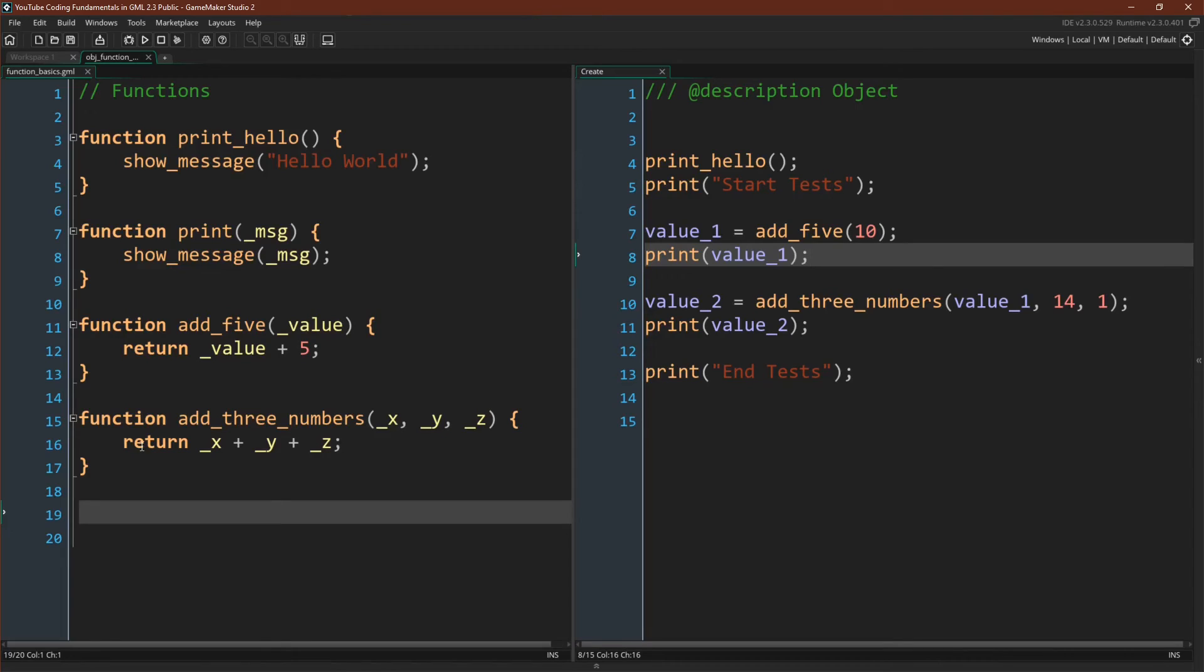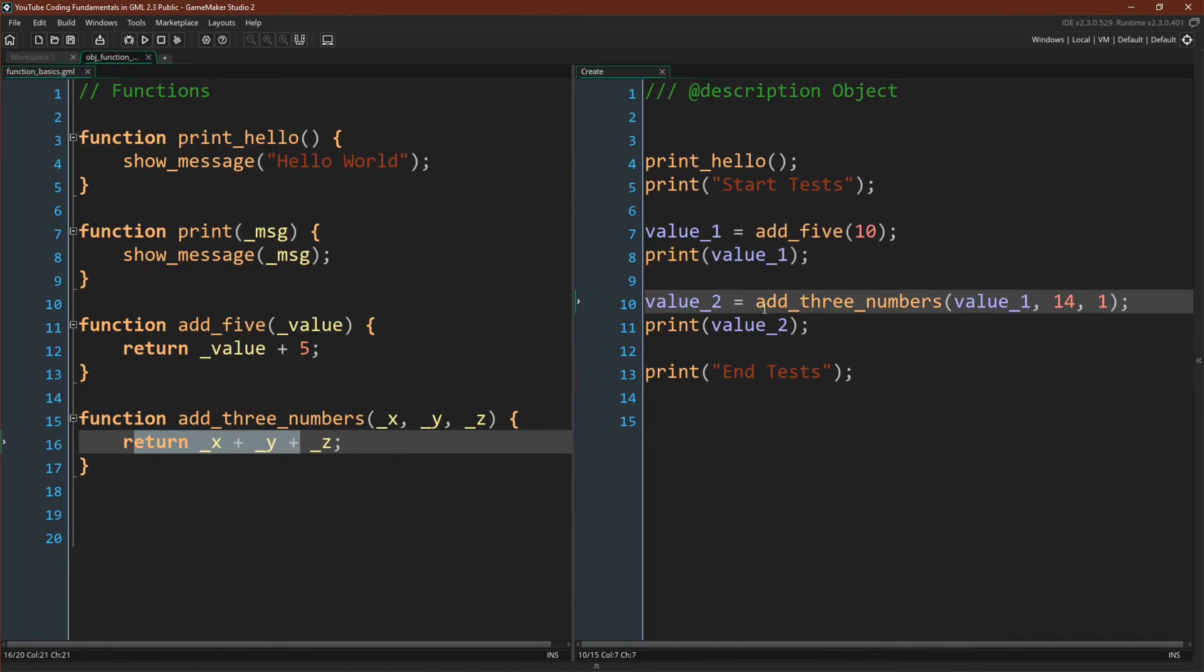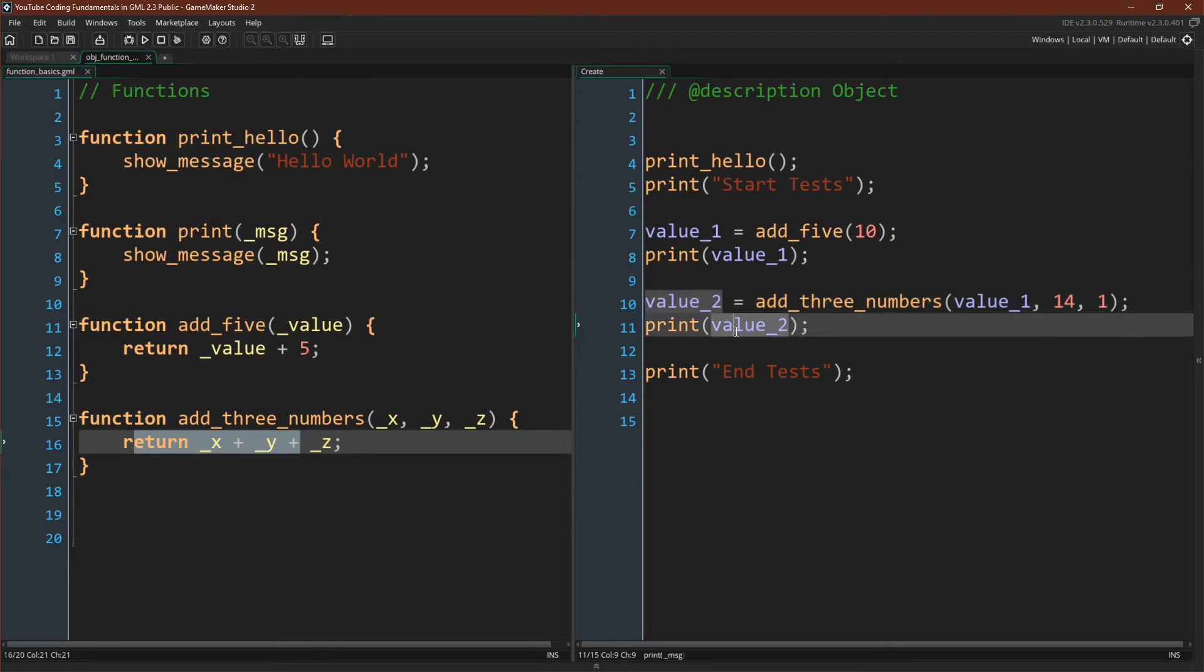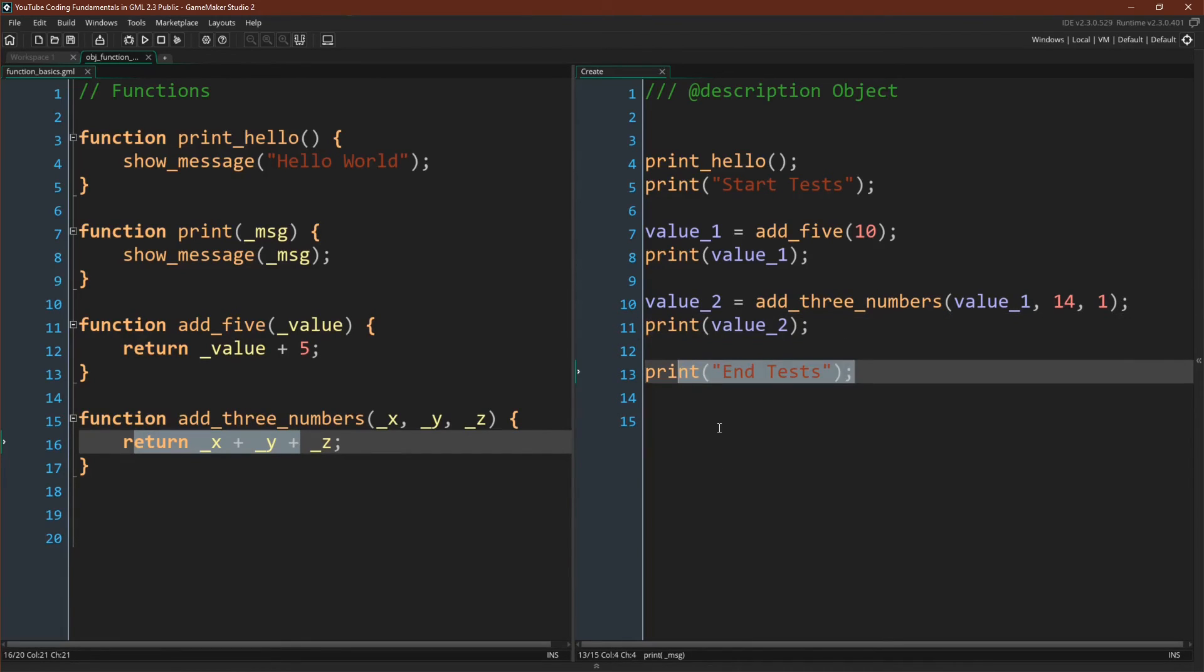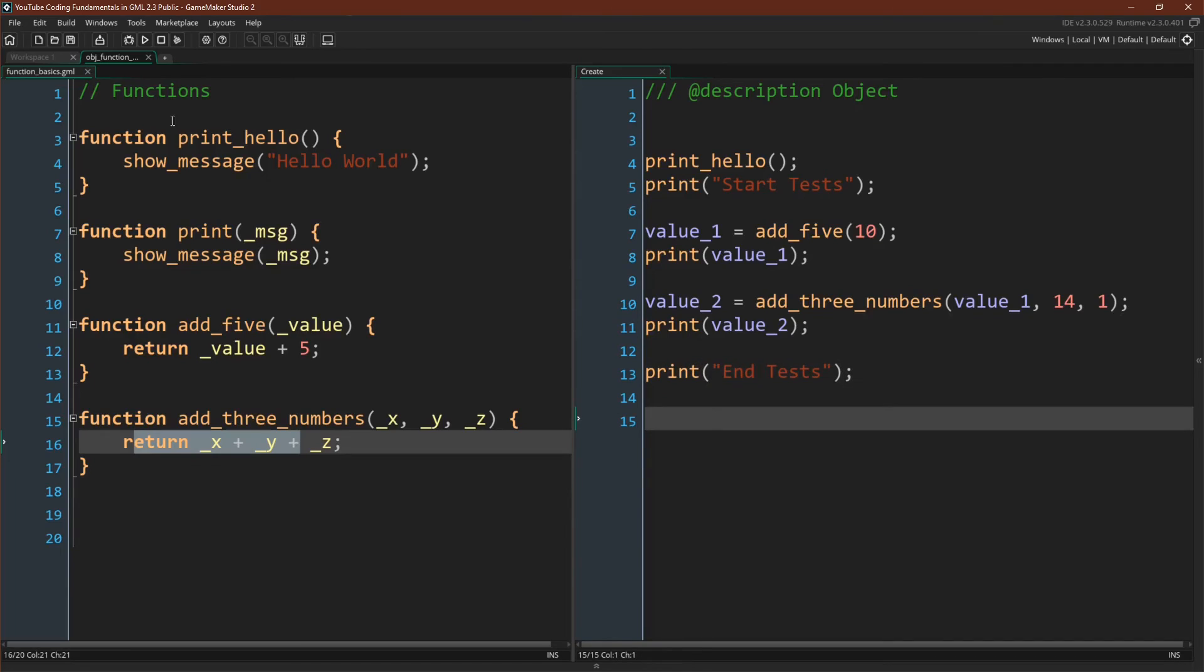Again, we're using the return function right here to return the result, and then we're saving that result to this value. And finally, we'll print value two, and then print EndTests. All right, let's run this.